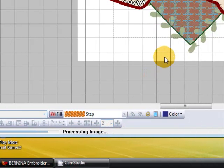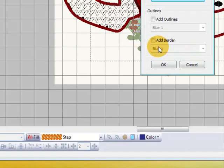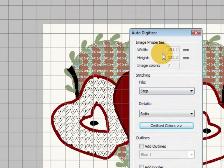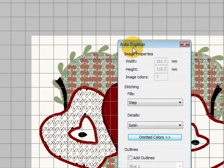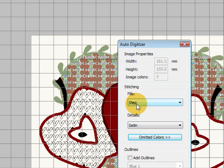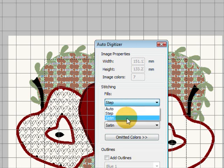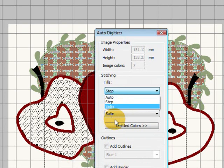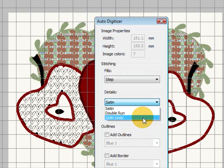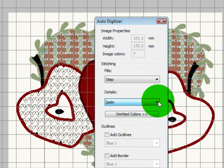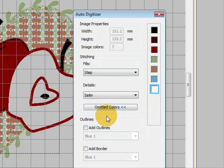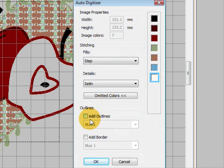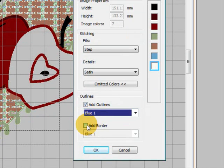Before that though we get our little screen, the Image Properties screen, allowing us to choose whether we want our fills in Step, Satin, etc., whether we want the Outlines in Satin, Double Run or Satin Lines, etc. And we can do our omitted colors here. So we can omit the white color if we wish. We can add Outlines here if we wish, and we can add a border here if we wish. So let's just see what that does because that's new and go OK.